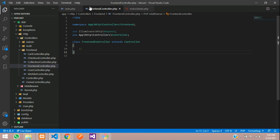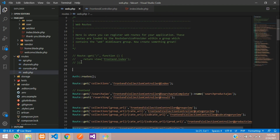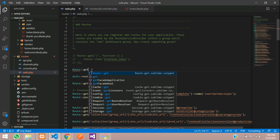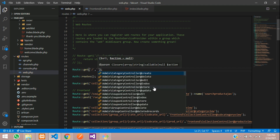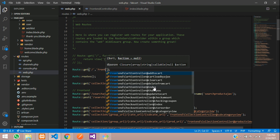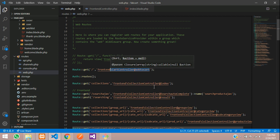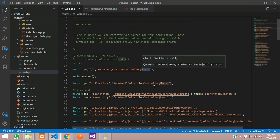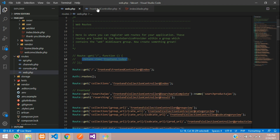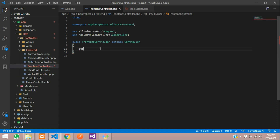Now let's create a route. Use Route::get with a forward slash and call your controller — FrontEndController@index. Copy this and call the page via a public function index.